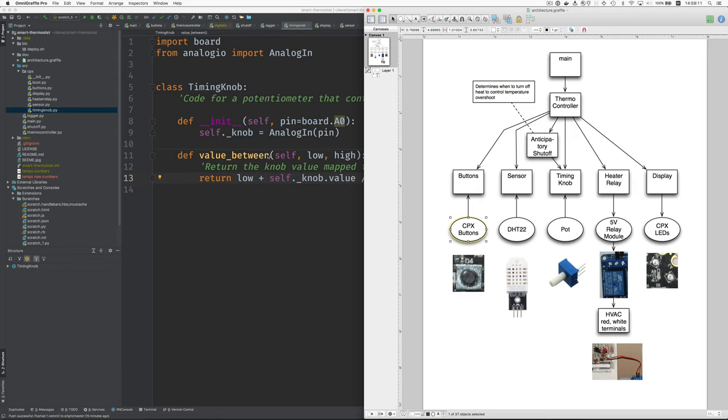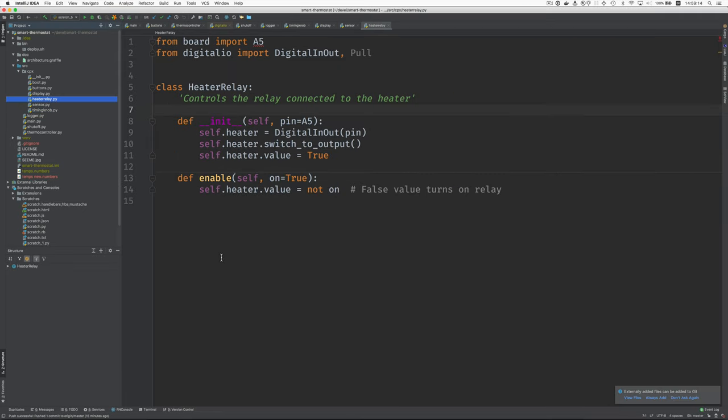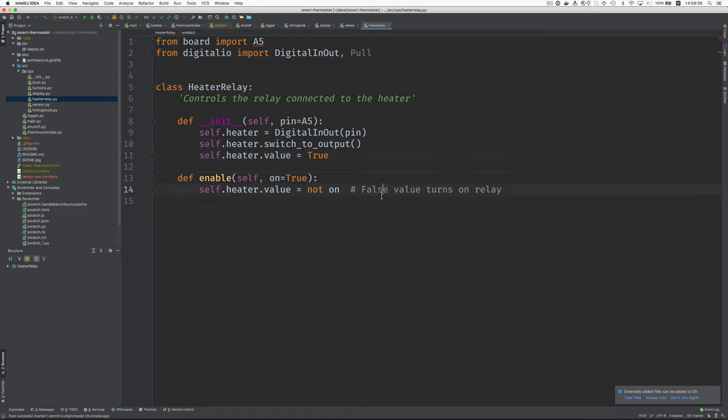The heater relay. Okay. This uses more Adafruit code digital IO module. And this is an output operation. So you set a value of true or false to activate the relay or not. And with the value of false, it turns on the relay. So when we say enable it, with this Boolean here set to true, we have to negate that. Because to enable the relay, we need to be the opposite of true, which is false.